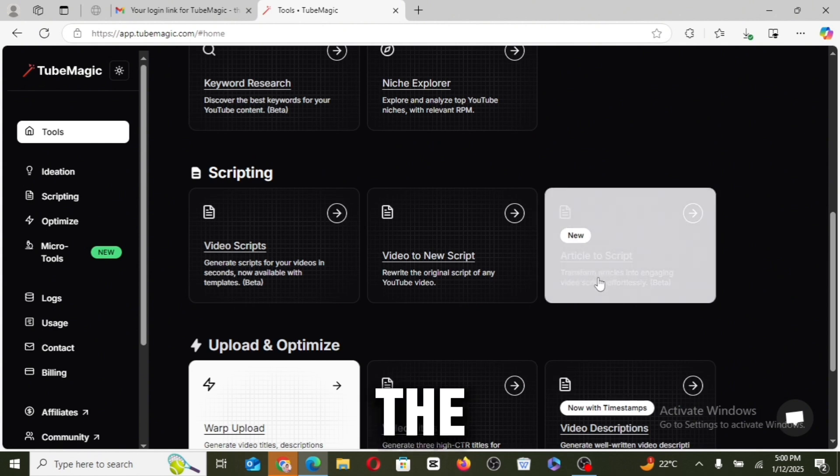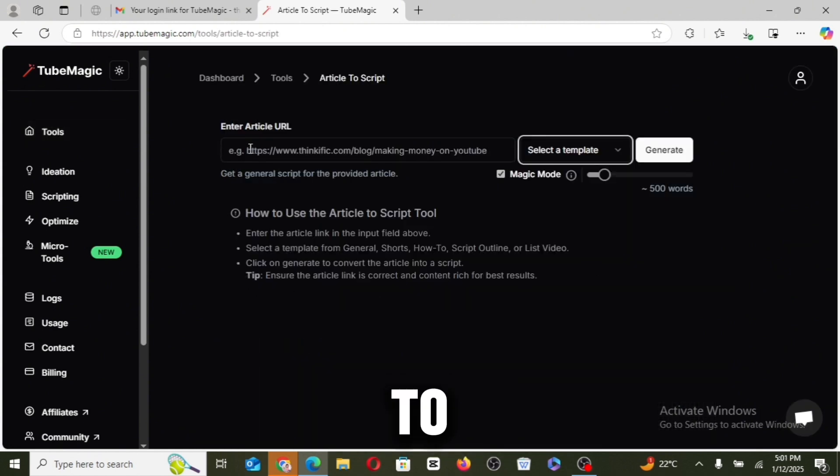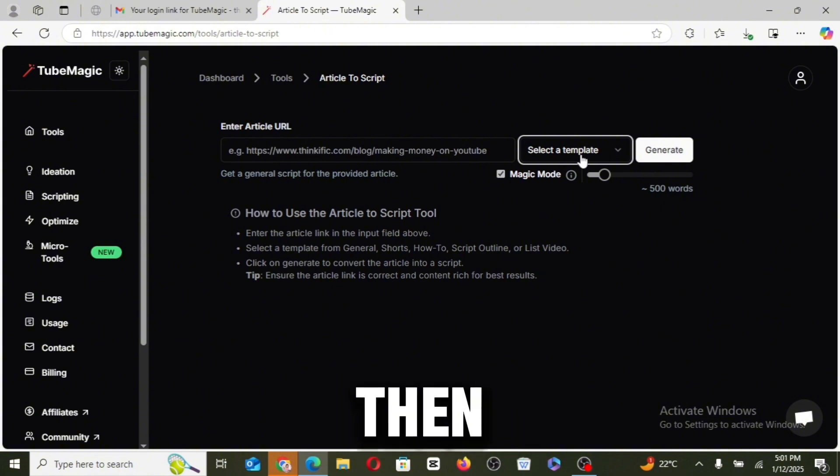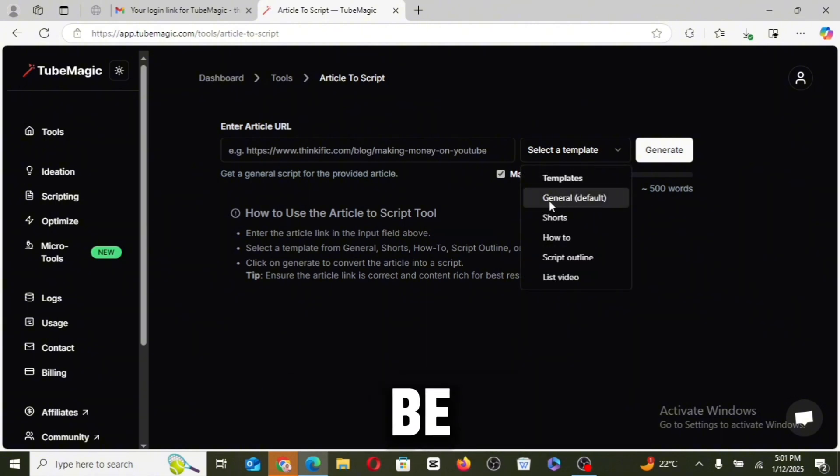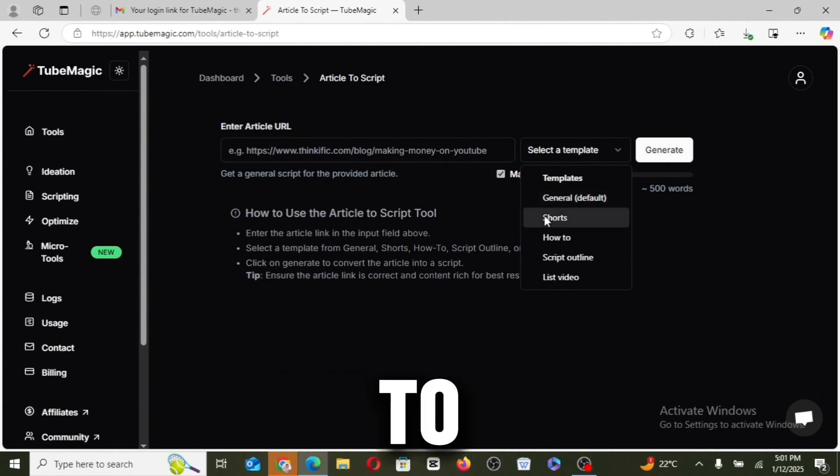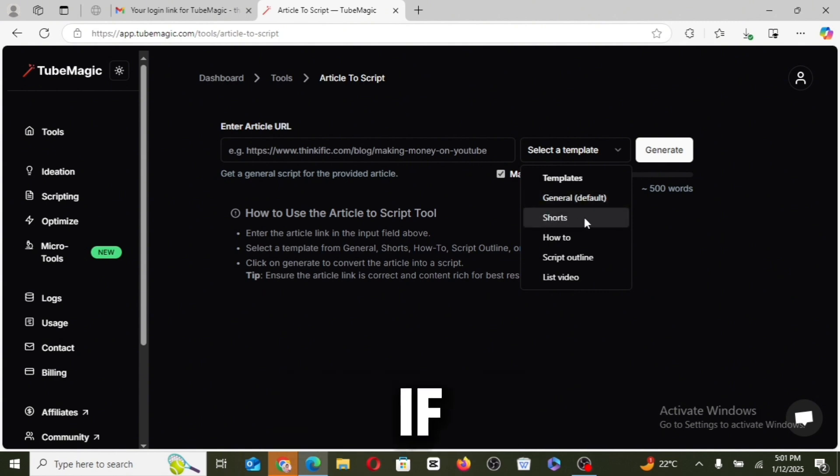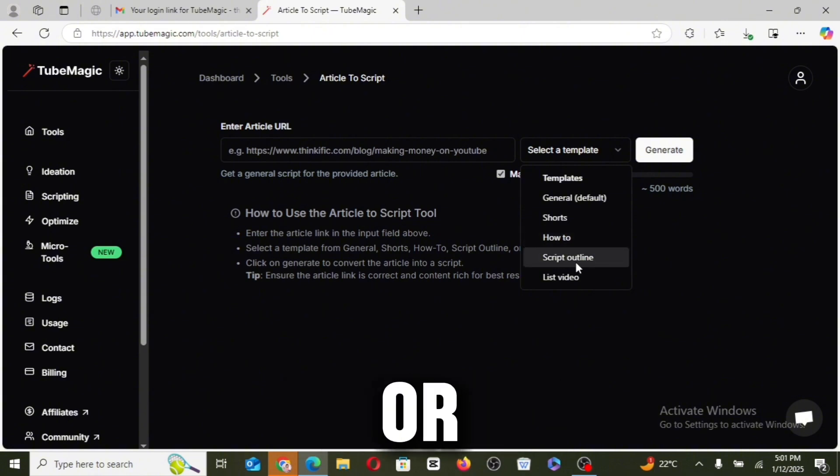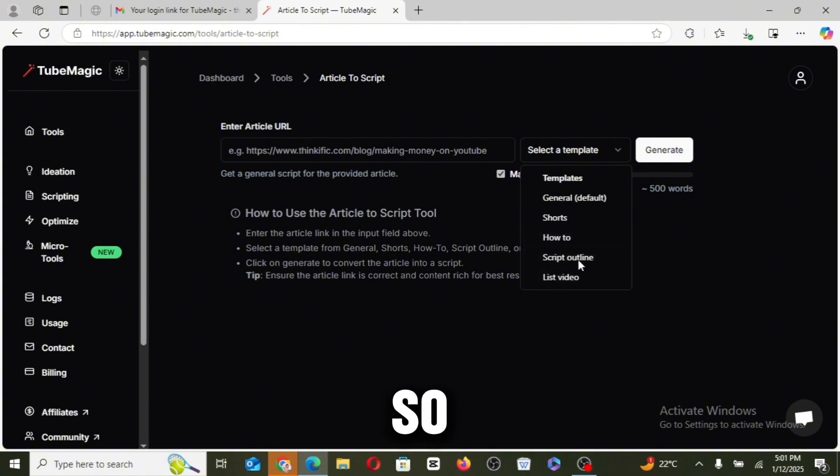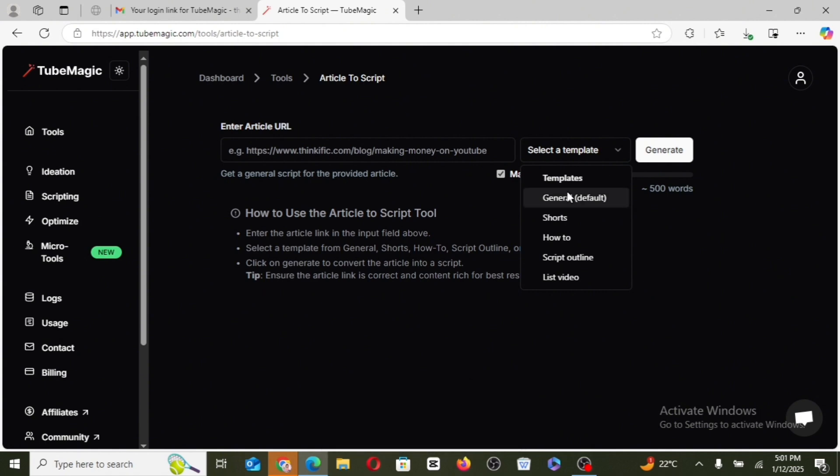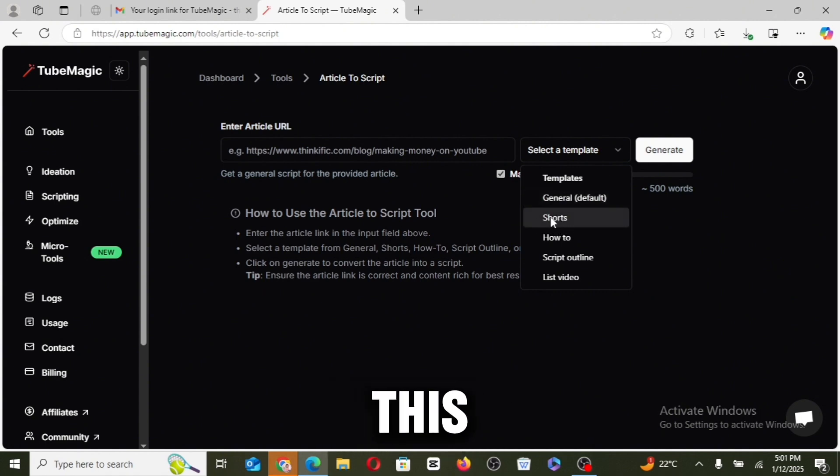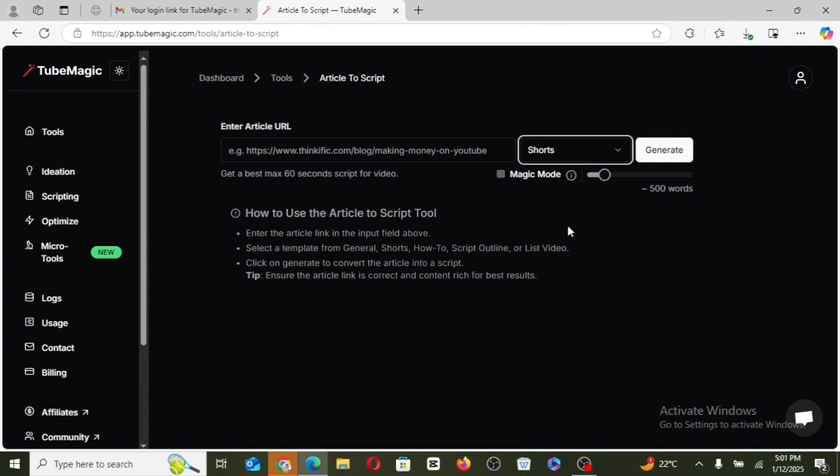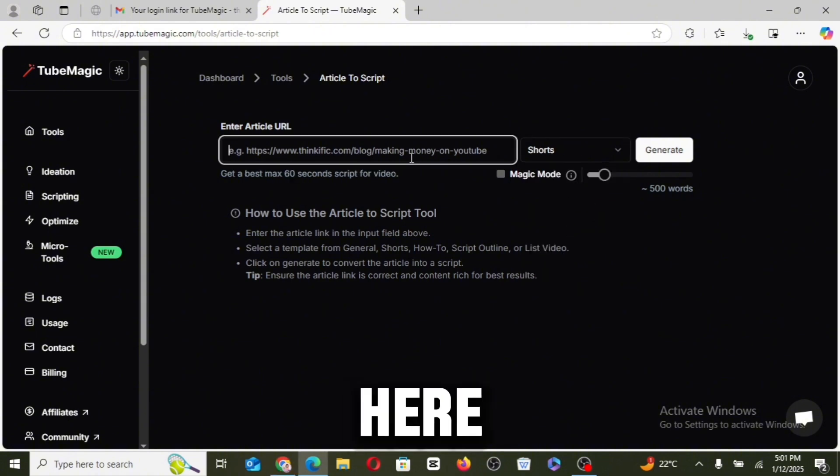The next one is the article to script. Here you go ahead to paste the article URL. Again here, you select if you want it to be a general script, if you want it to be in a short format, if you want it to be in a how-to style, script outline, or list video. So you just go ahead to choose the template of this choice. Okay, so I'm just going to leave this at short and paste it here.